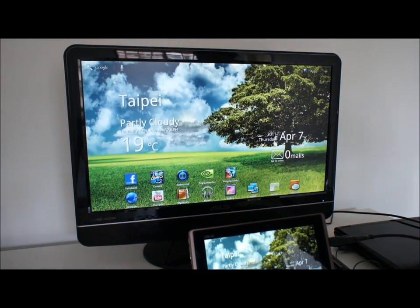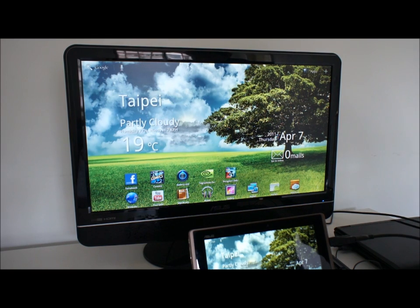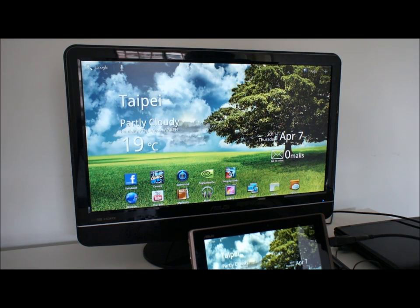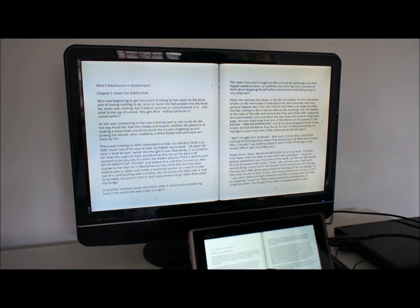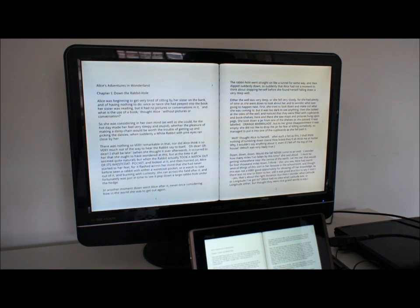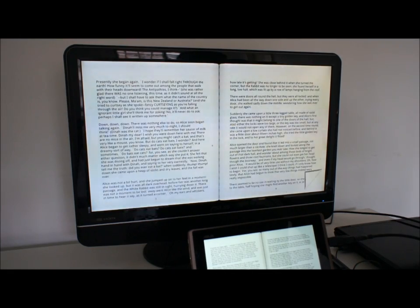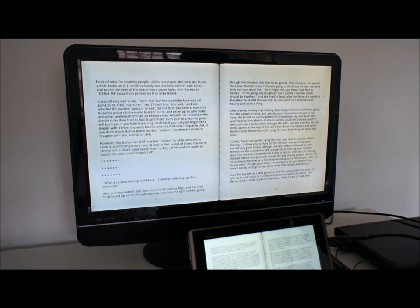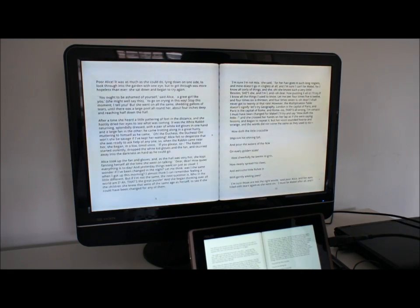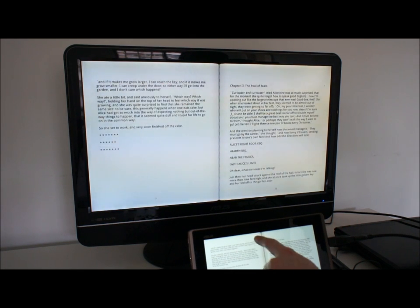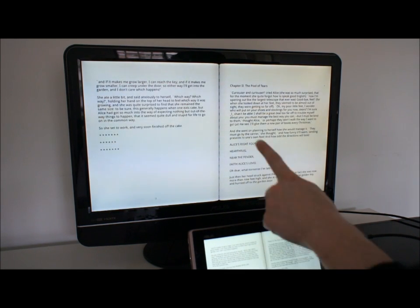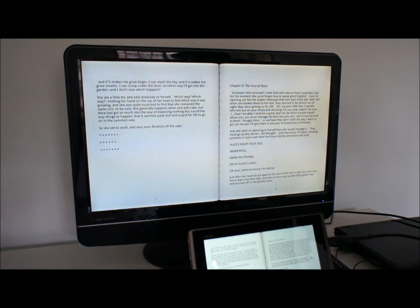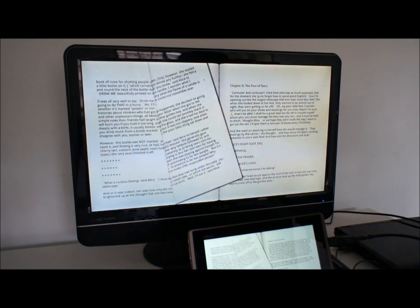Let's show you a few apps pre-loaded with the Transformer from ASUS. First up is My Library. We've got Alice's Adventures in Wonderland pre-loaded here and as you can see page turning is very smooth, very fast. You can flip the tablet around the other way and have whole pages take up the entire portrait display.